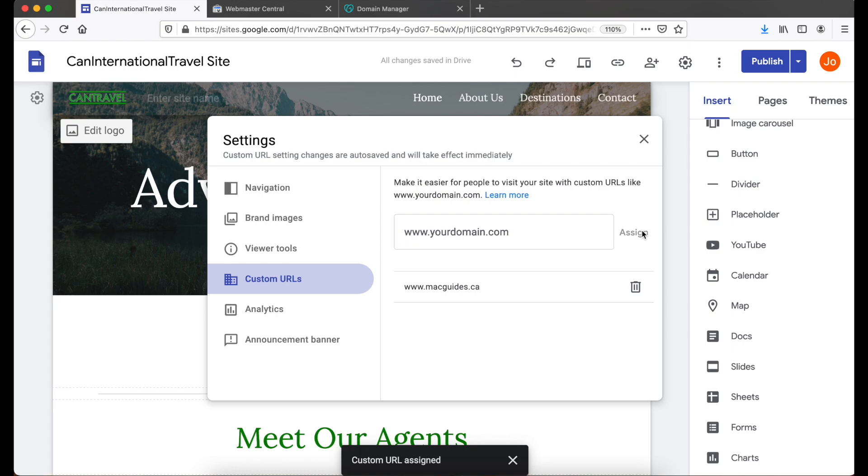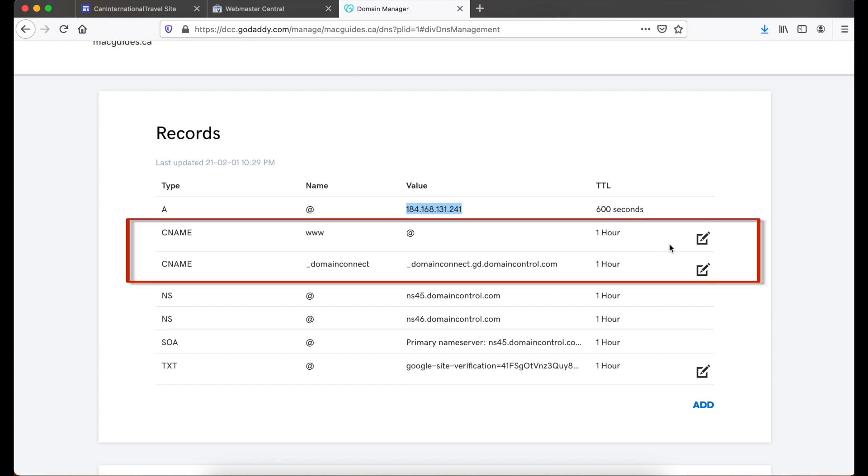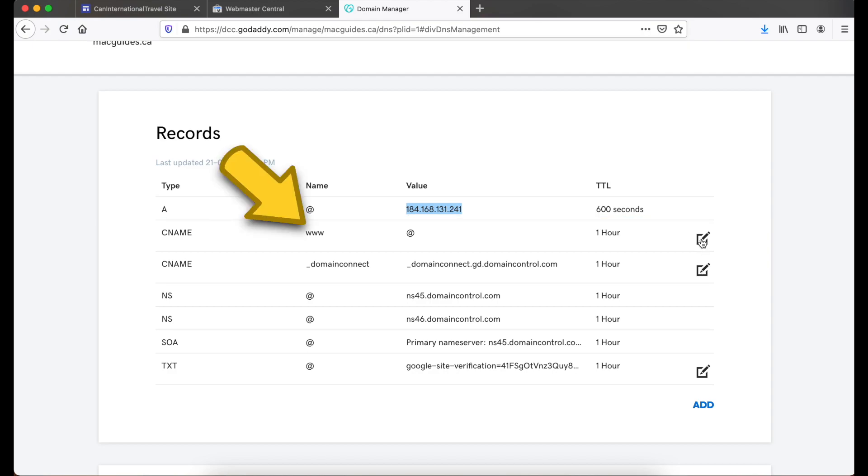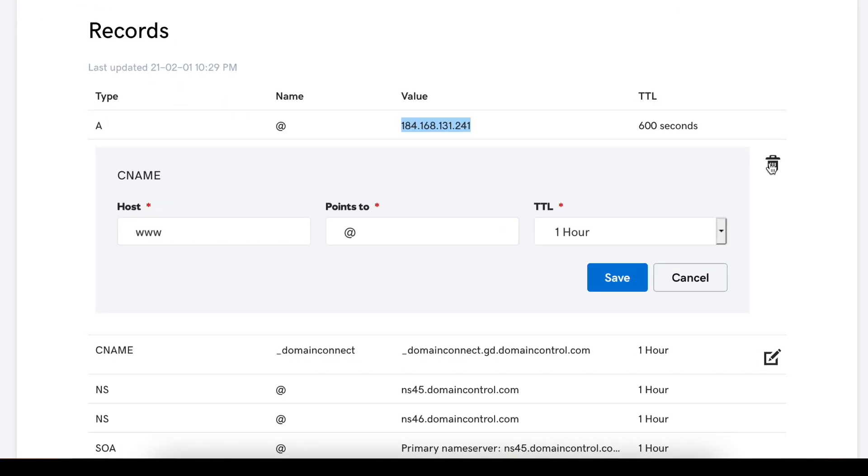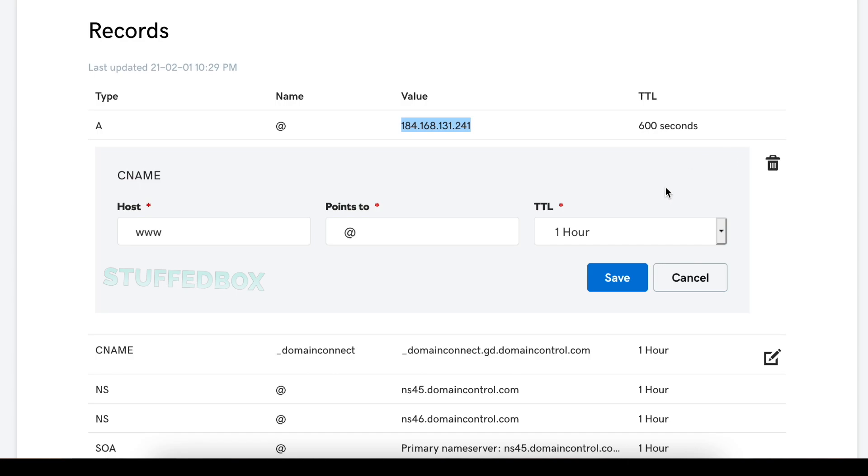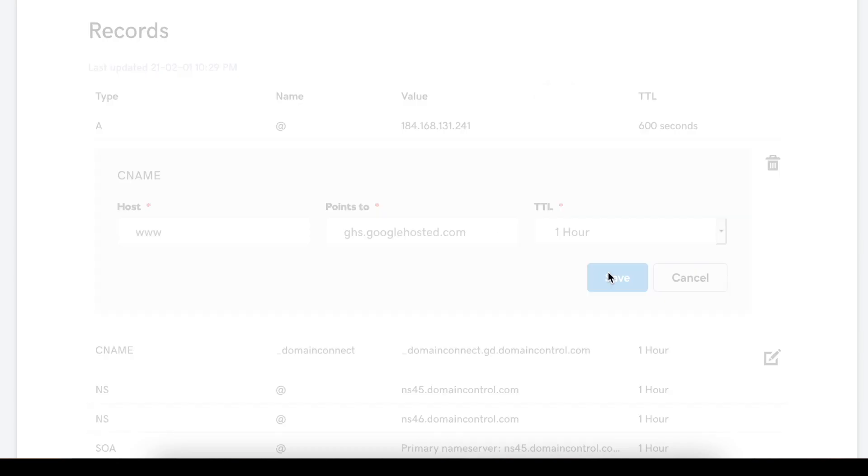Now let's go back to our domain provider. In this case, GoDaddy.com. Add a CNAME by clicking the add button. On my case, I have multiple ones. If you do have multiple ones, edit the one with the name value of www. Click the pencil to edit it. These are the settings you need to add. Host is www. Erase what's on points to and replace it with this line. Leave TTL to 1 hour, then click save.